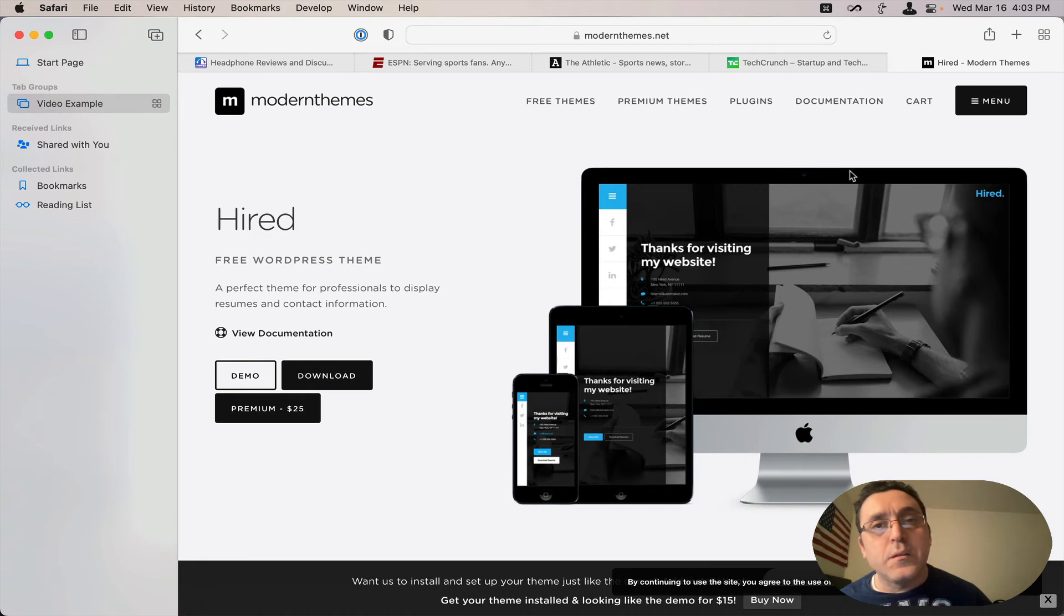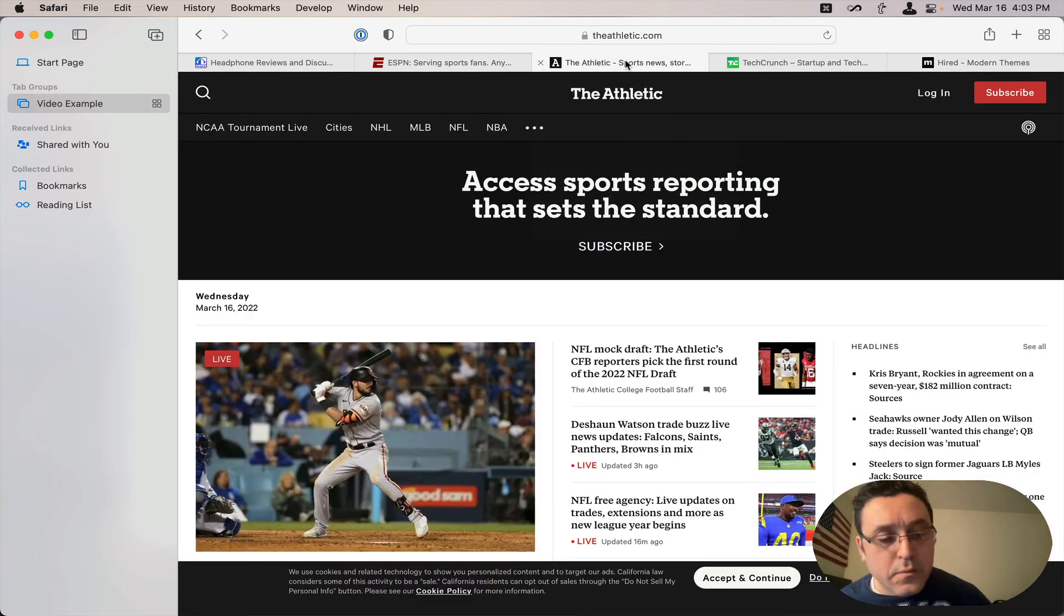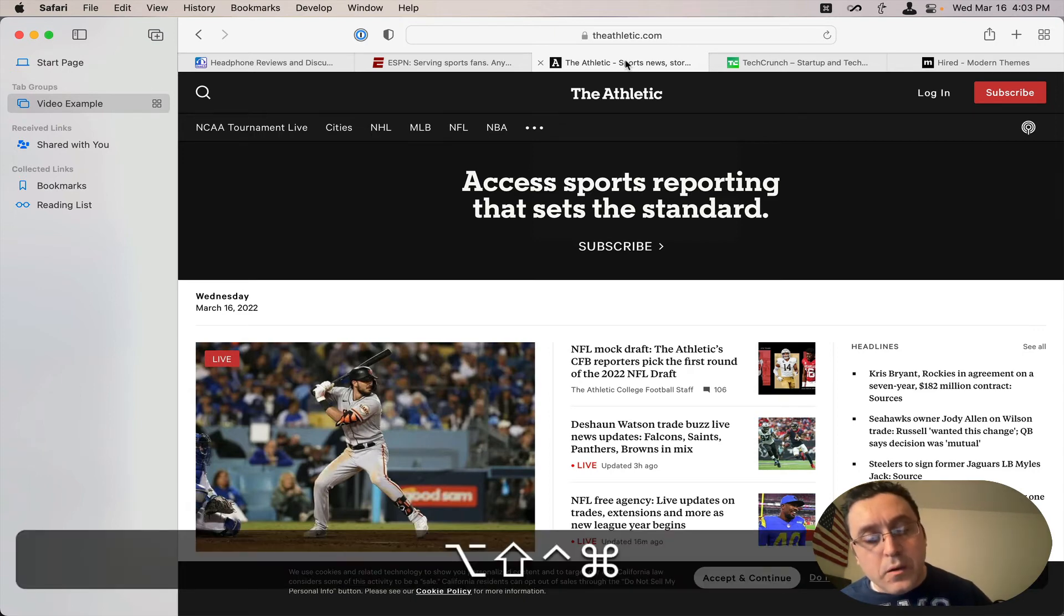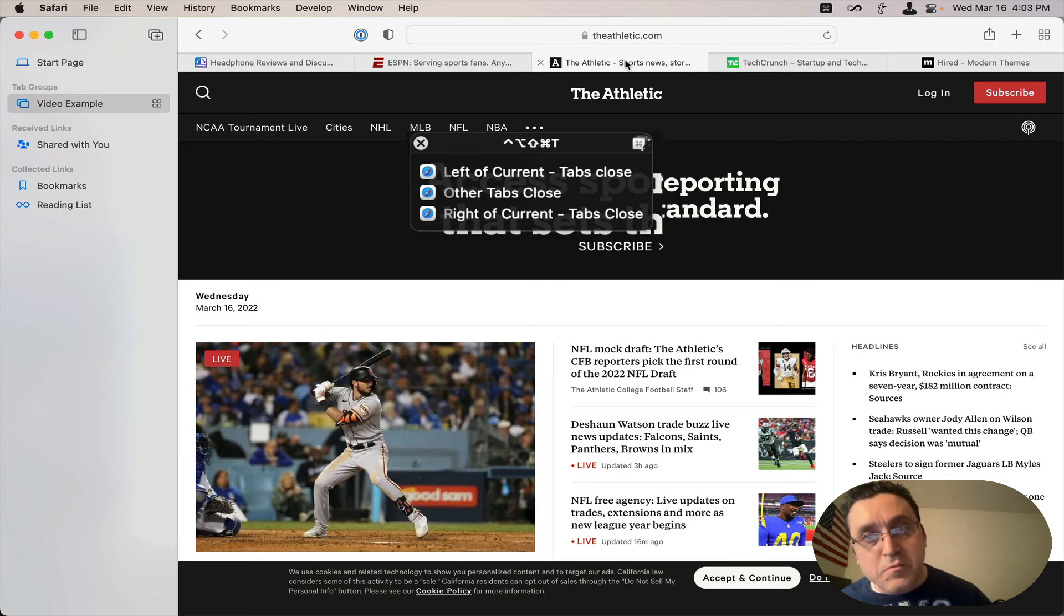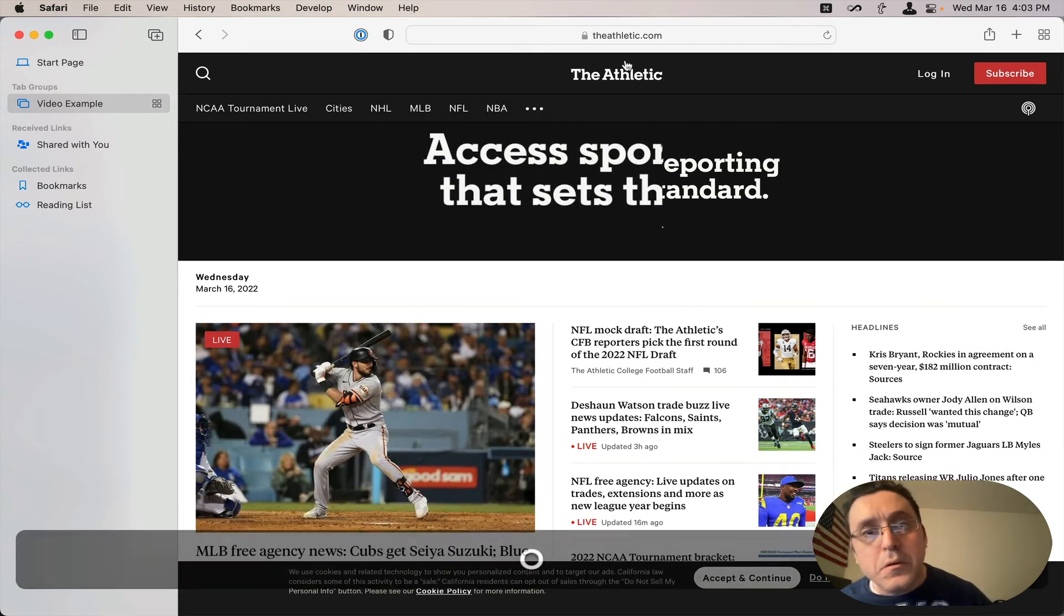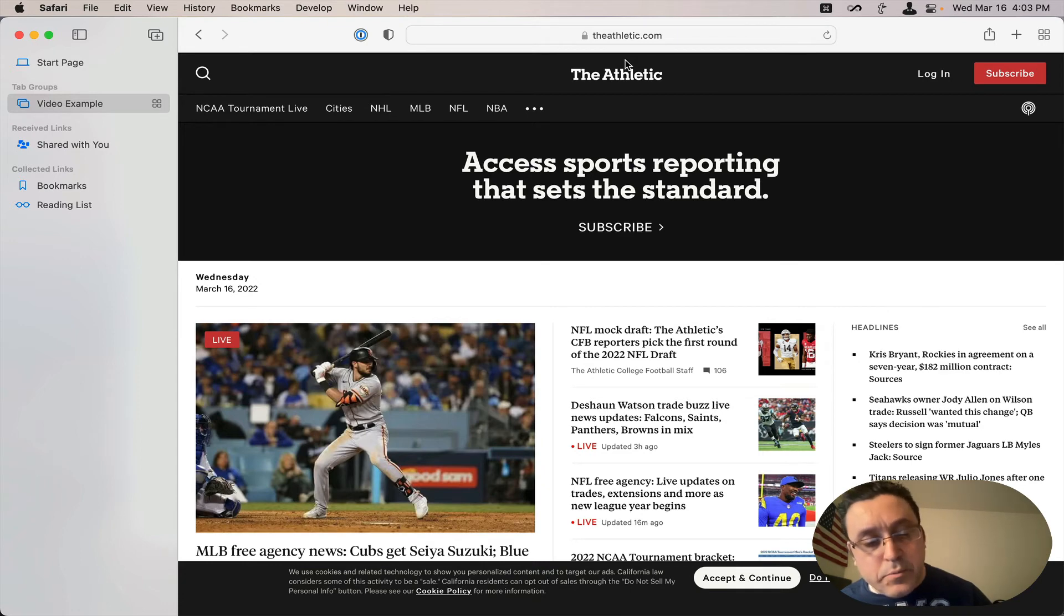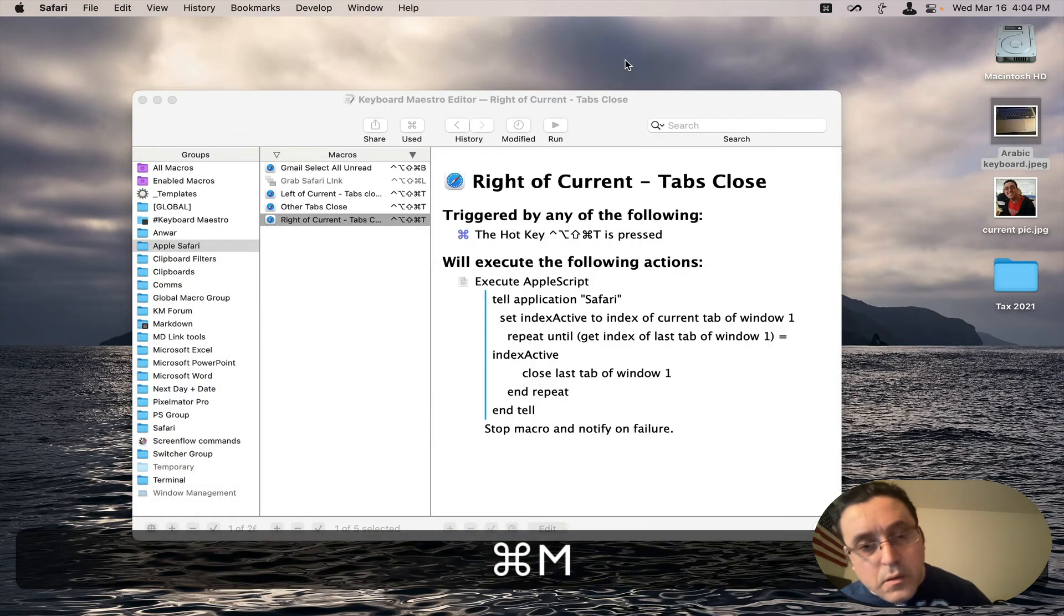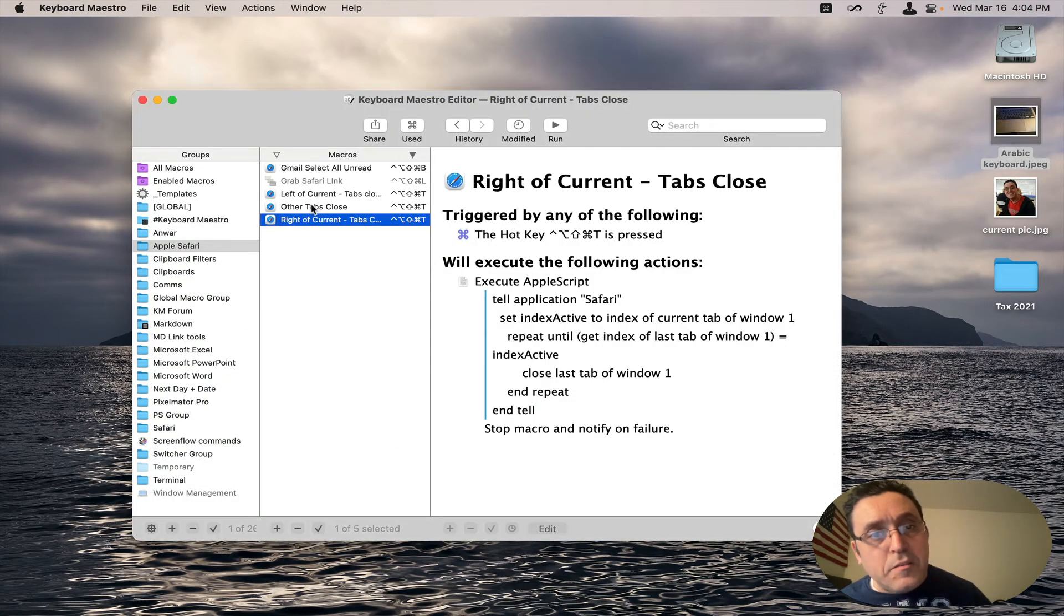And let's say I want all the tabs closed except for the Athletic. So it is the active tab now. And I simply hit Caps Lock T like I've done before, but this time hit O for other tabs close. So it's going to close every tab except for this active one. And I simply hit O and there you go. All the other tabs are gone.